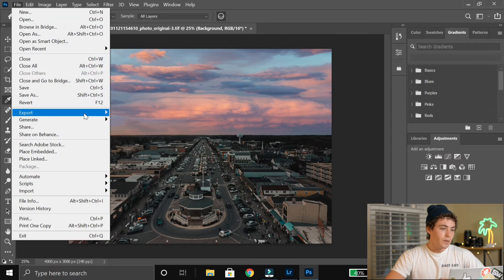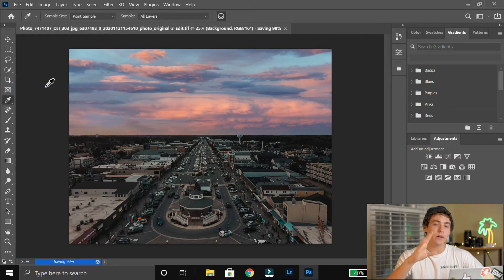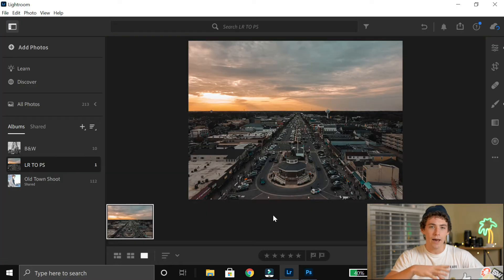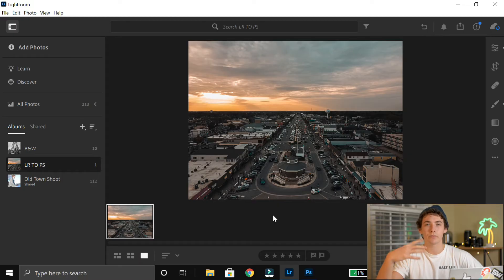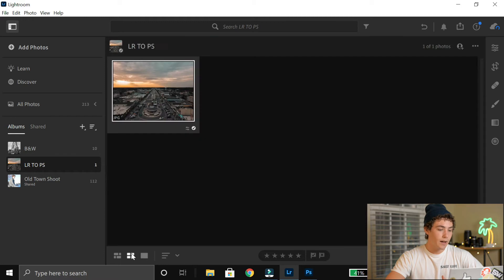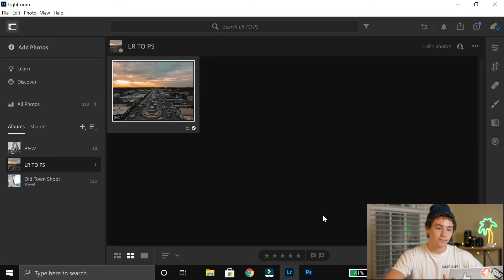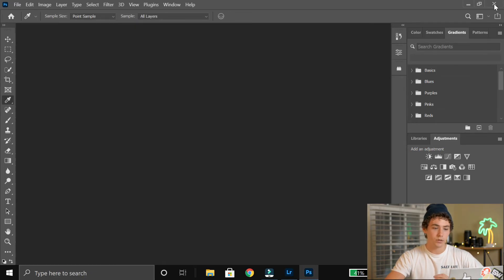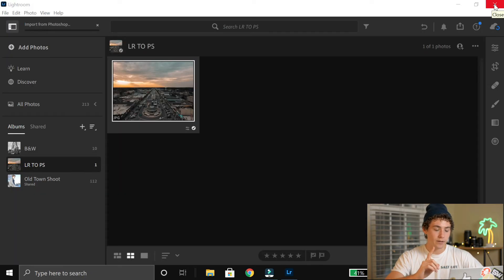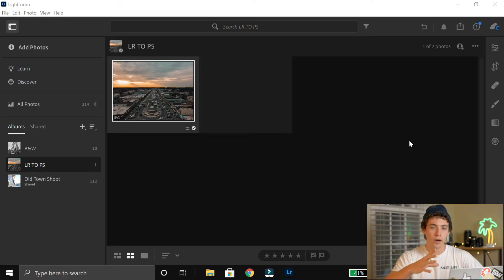You go into File and just save it. Now here's the problem I've run into: what's supposed to happen is once you save it, it'll automatically show up back in Lightroom as a TIFF file. But this hasn't been happening to me — I don't know why, maybe I'd have to delete and redownload Lightroom and Photoshop, but I don't really want to do that. So here's what I found works: I'm in Lightroom in my folder right now and there's nothing there. If I close Photoshop and wait a few seconds, the TIFF file should show up — and there it is.